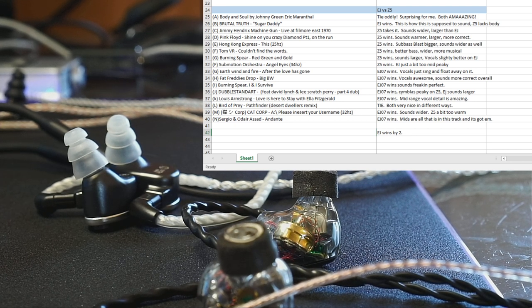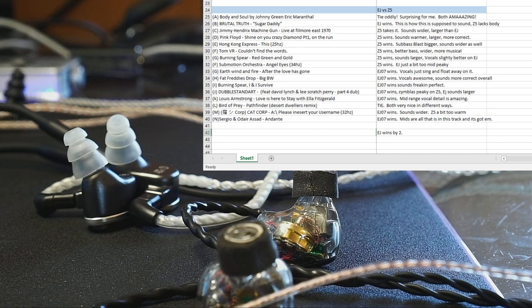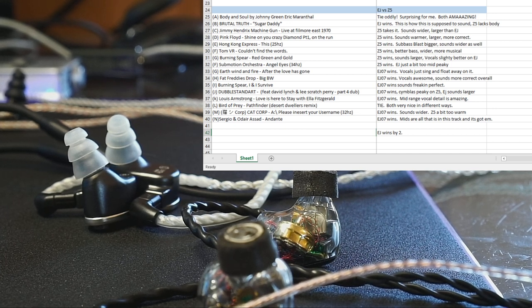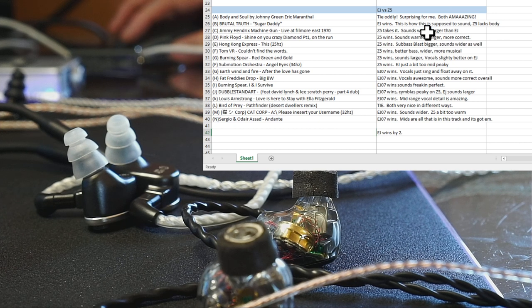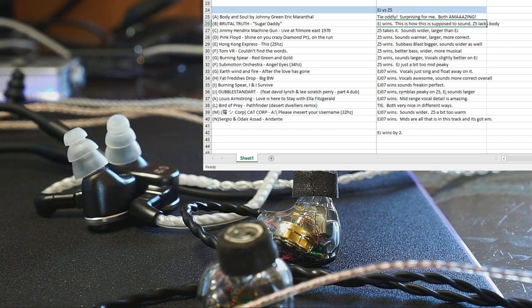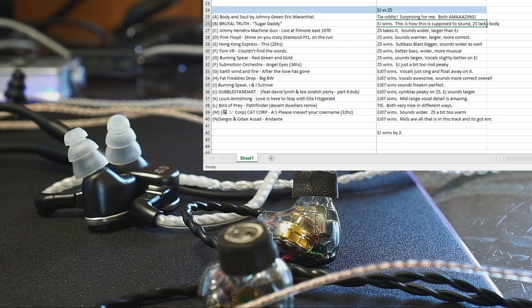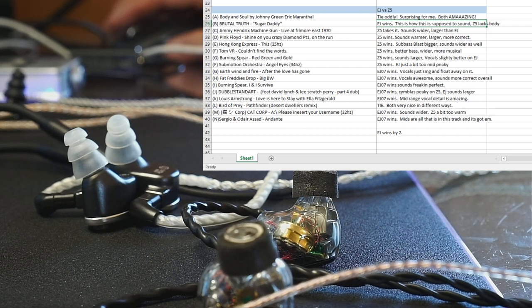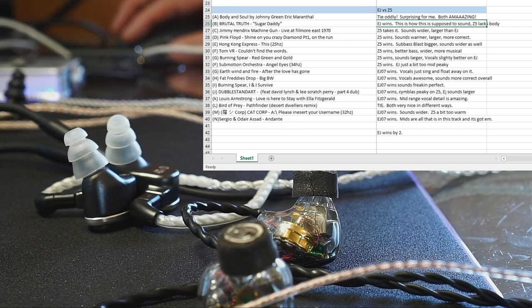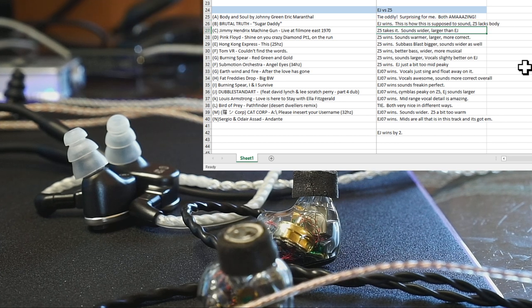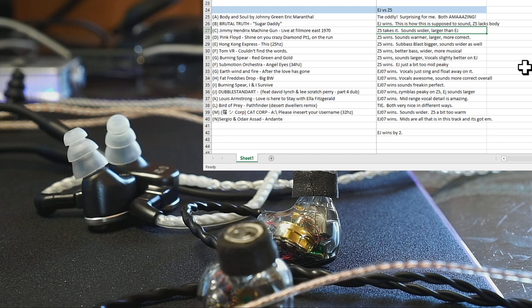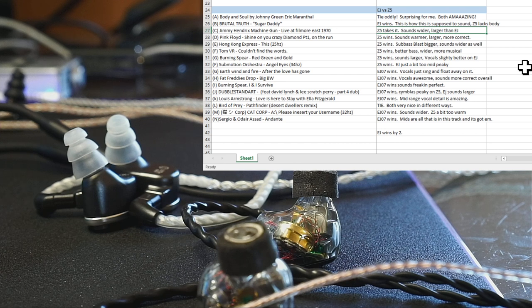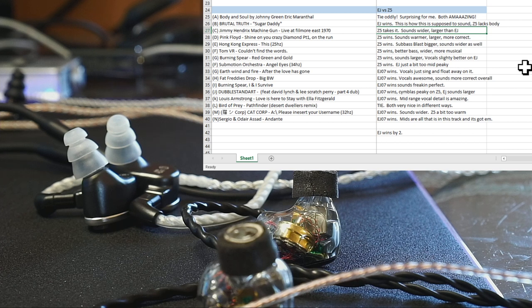You would maybe think the EJ with all of the mids would hit that out of the park, but no, they're about similar. Brutal Truth sounds like shit on the Z5. It's just got too much high end and not enough low end and it sounds bad. Jimi Hendrix, the Z5 sounds wide, deep, thick, and rich, and the EJ sounds less good. Pink Floyd Shine On, Z5 wins, kind of the same type of thing. Hong Kong Express, Z5 wins that. 25 hertz bass slam does in fact sound wider and bigger than the EJ.